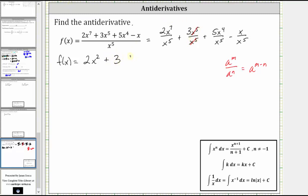Then we have plus five x to the fourth divided by x to the fifth, which is five x to the power of negative one. Notice four minus five is negative one. And then we have minus x to the first divided by x to the fifth, which is x to the power of one minus five, which is negative four. And now we can determine the indefinite integral of the given function.